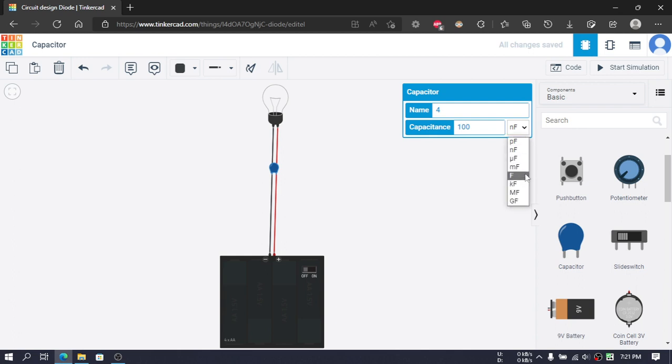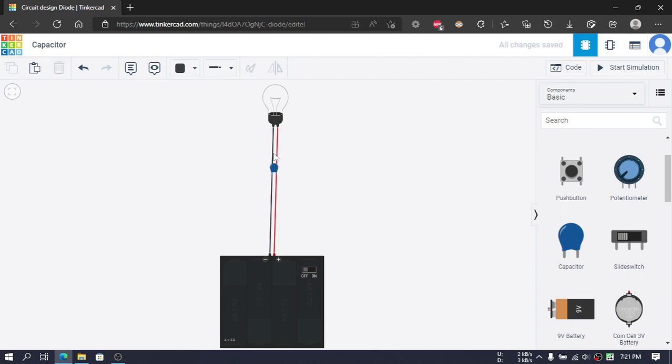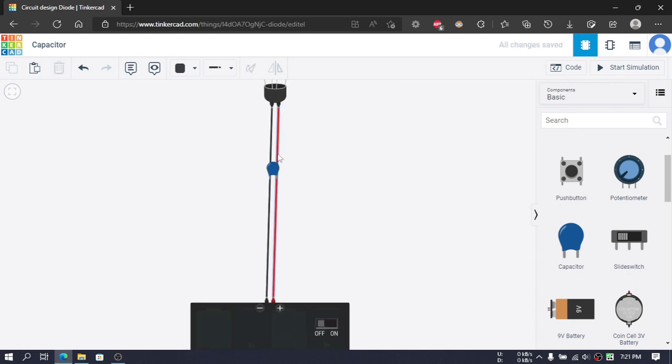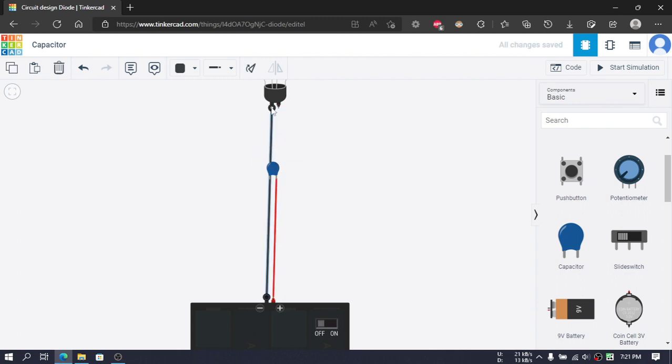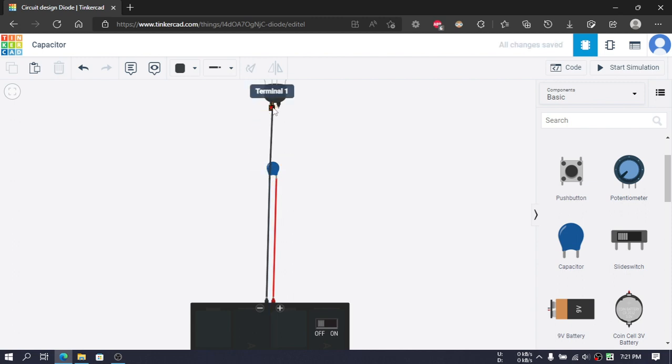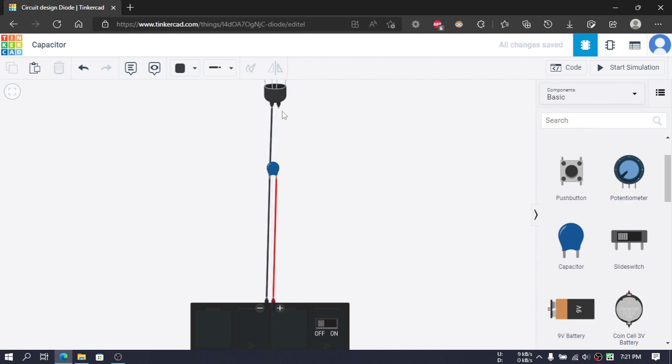We will need to rewire this and connect these like this: terminal 1 with terminal 1 of this bulb, and then choose red wire and connect these two.